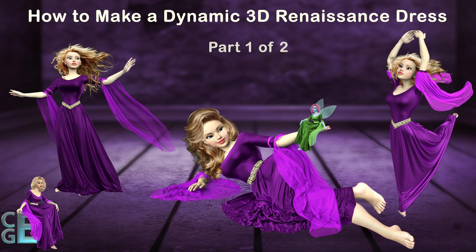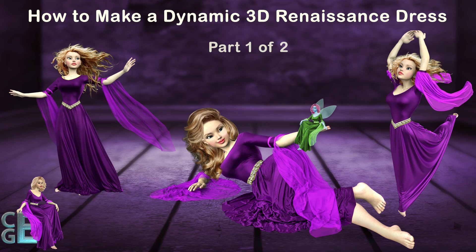Hi guys! My name is Camille and I'm going to show you how to create a dynamic Renaissance dress using Marvelous Designer 5.